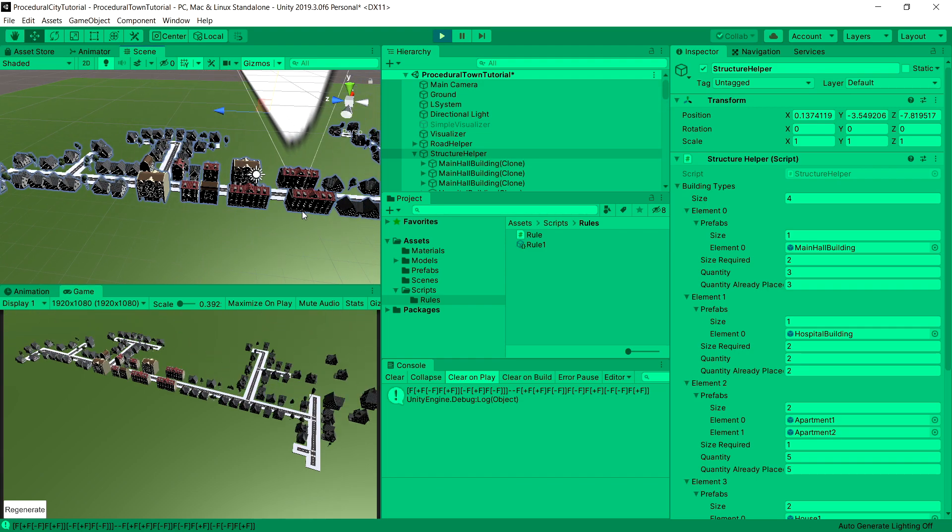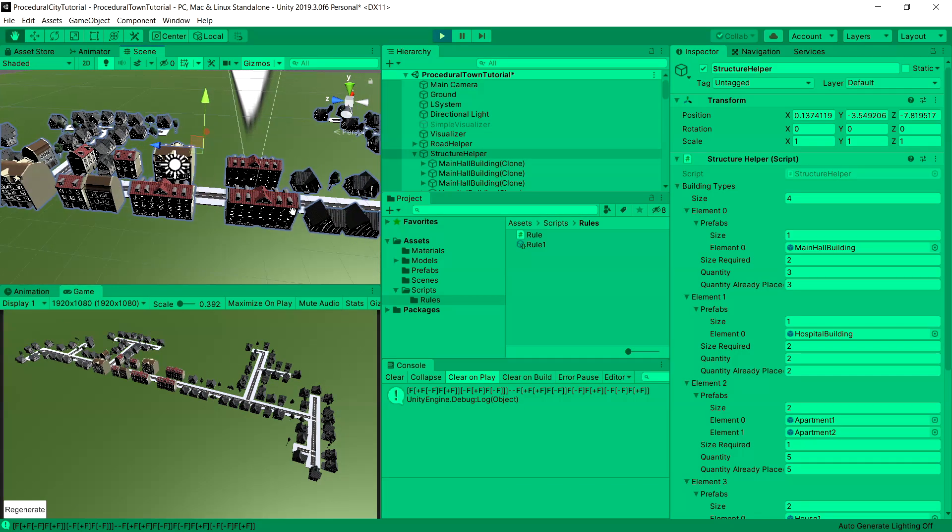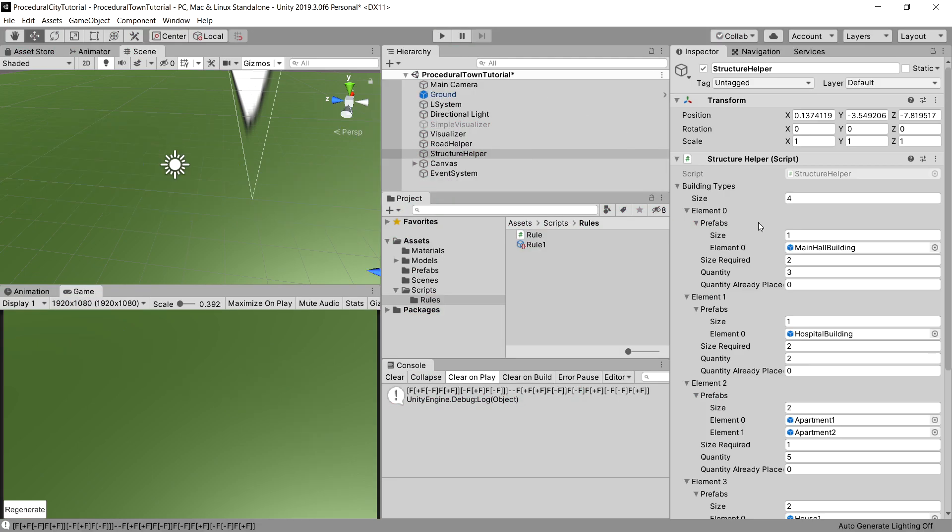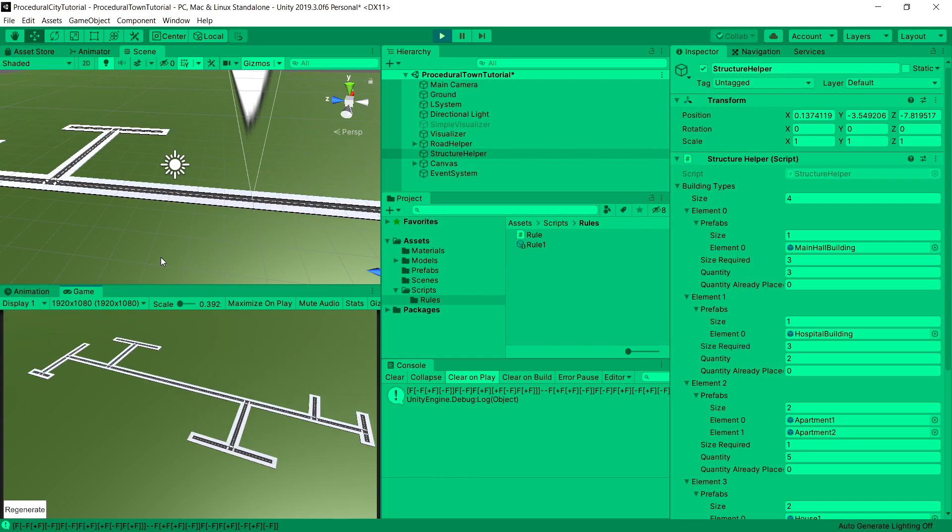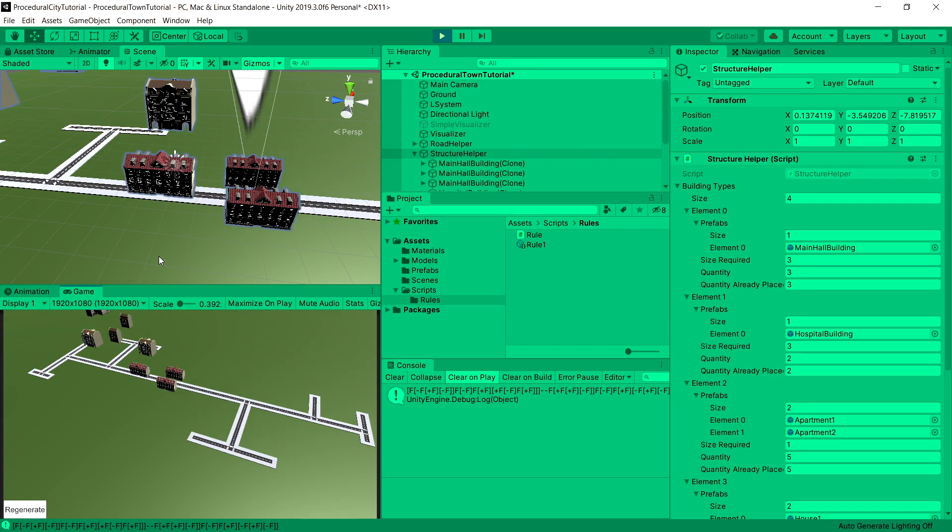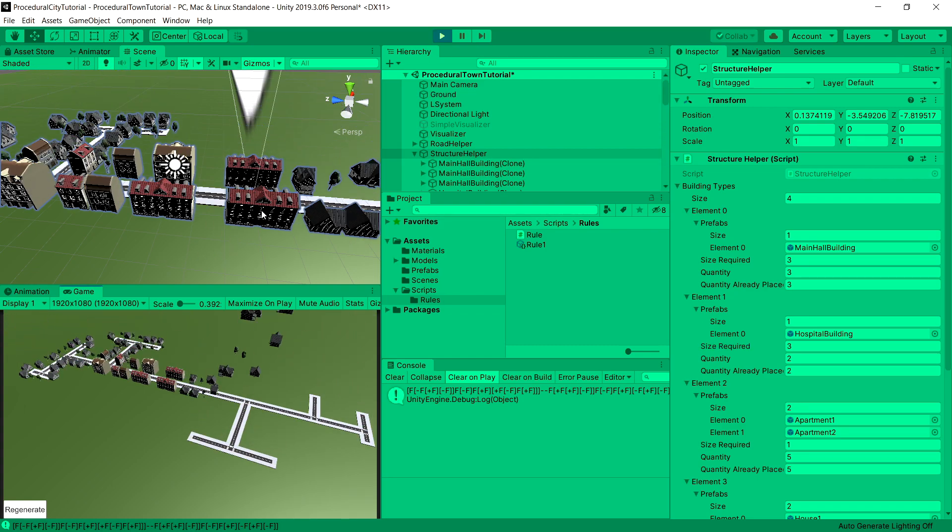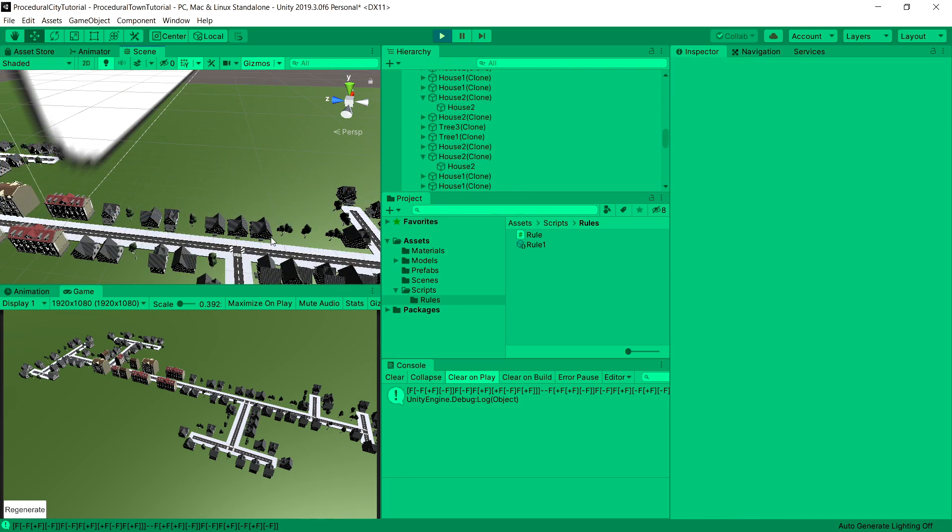If we set it to 3, we are going to reserve 3 tiles. So let's change the size required to 3 for the first and second element of our buildings - our main hall and hospital. This will yield the same result, so we should get the same amount of space between those buildings.